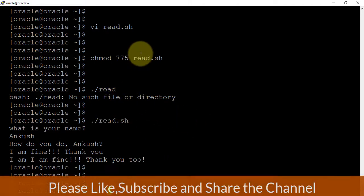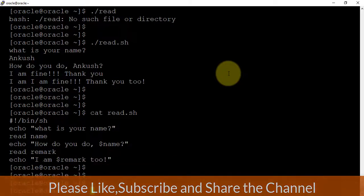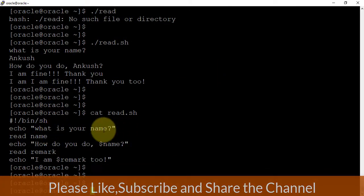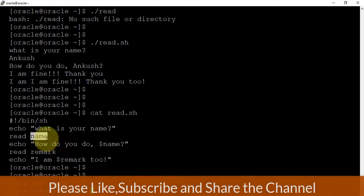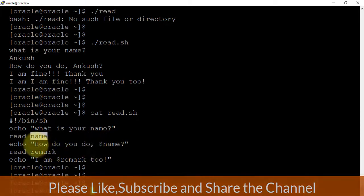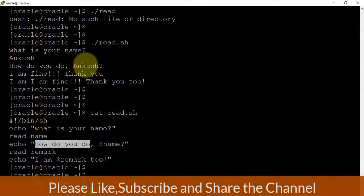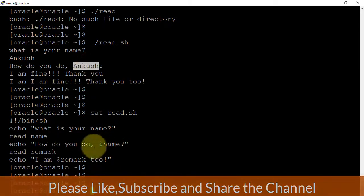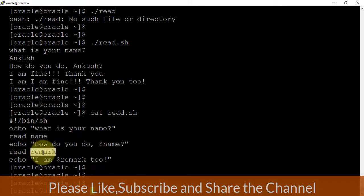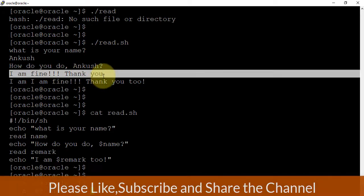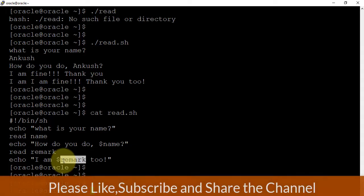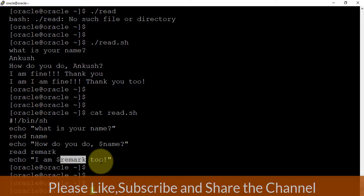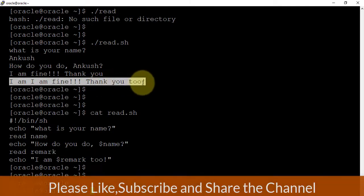What is your name? Here I am mentioning Ankush, and the same Ankush input is printing over here. How do you do? You can see the input over here. Read remark - so for remark I'm saying I am fine thank you. And then whatever the input I am giving here - I have given the input as I am fine thank you - and after that it is coming out. This is how you can see over here.